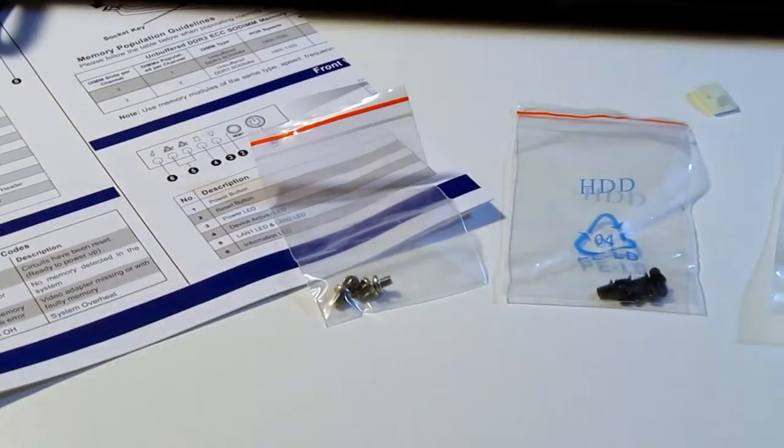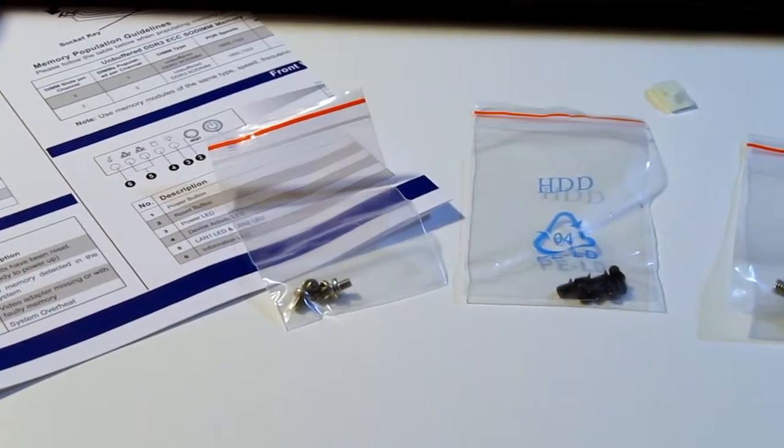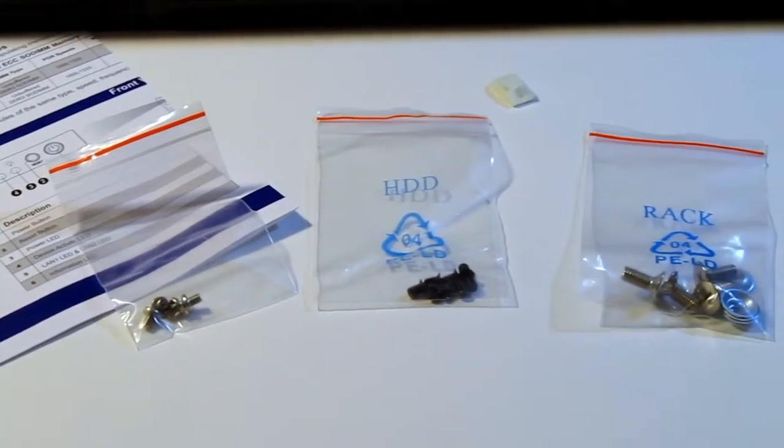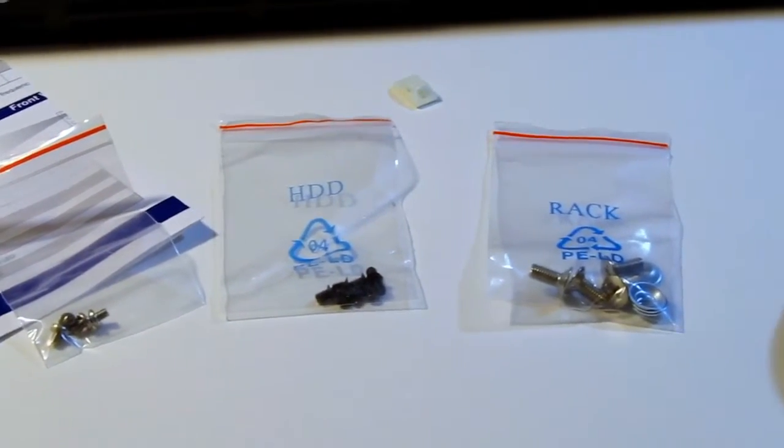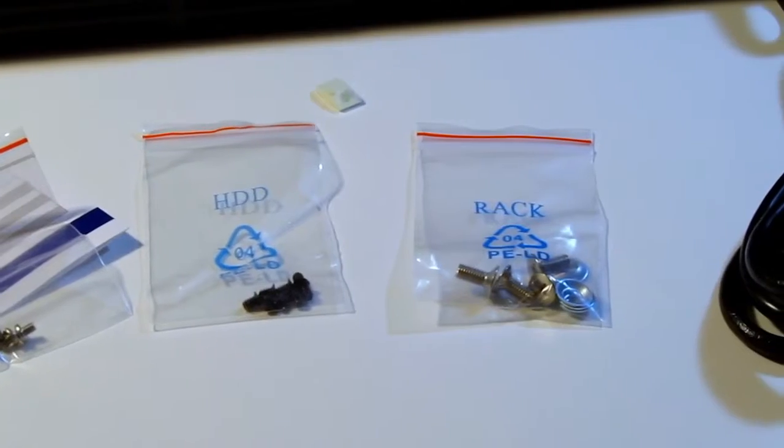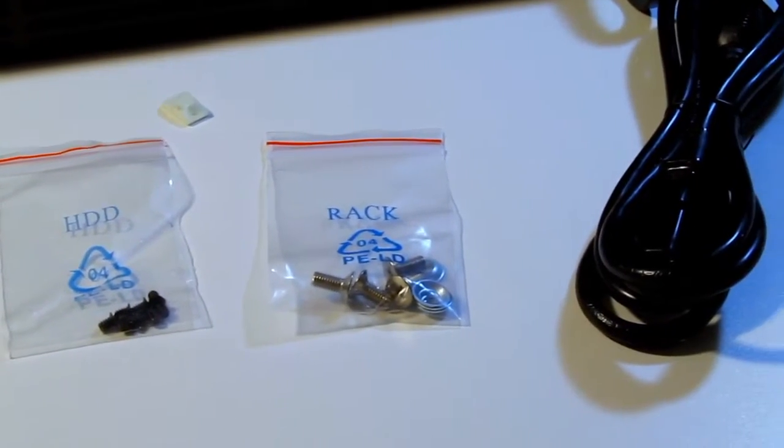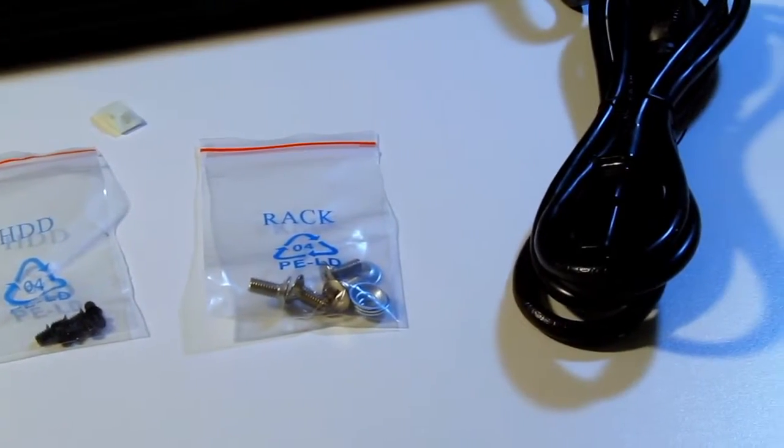There was very little in the way of accessories included with this server. A quick start guide, drive mounting screws, rack mounting hardware and a power cord were the only other items in the box.